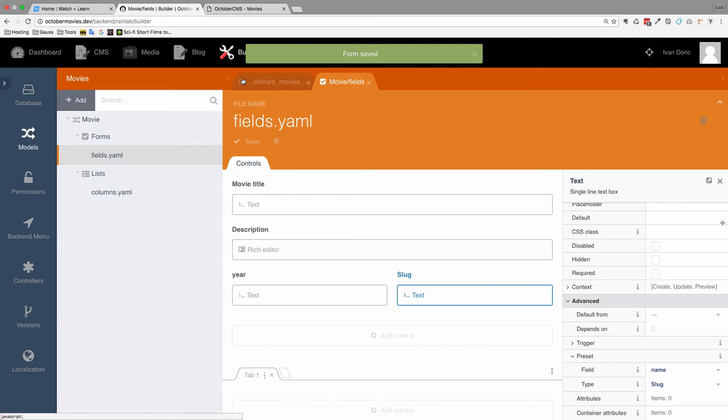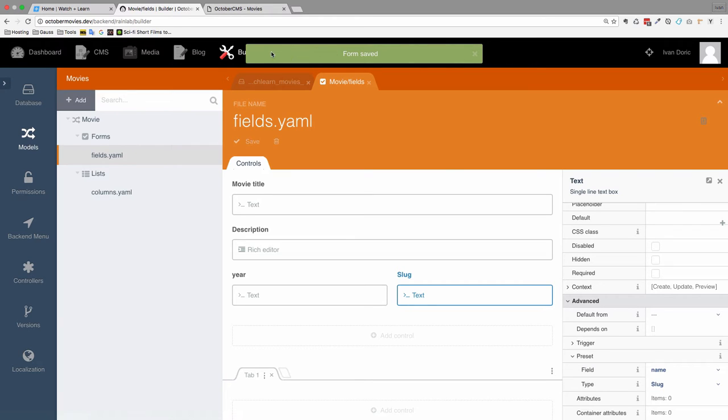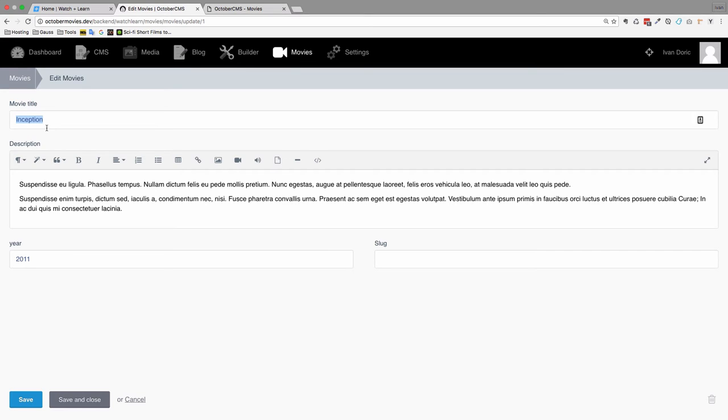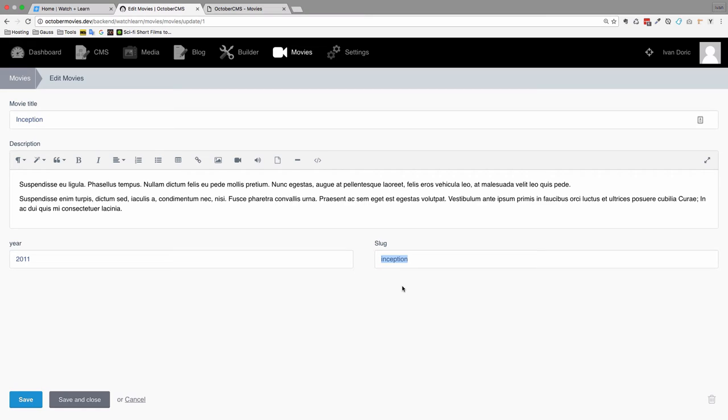And now if we go to our movies and click for example on inception. Now we can see this slug field right here. But if we try to type something in the movie title. As you can see, it automatically fills in the slug field. So when you're developing your application or your website, you should have slug right away.